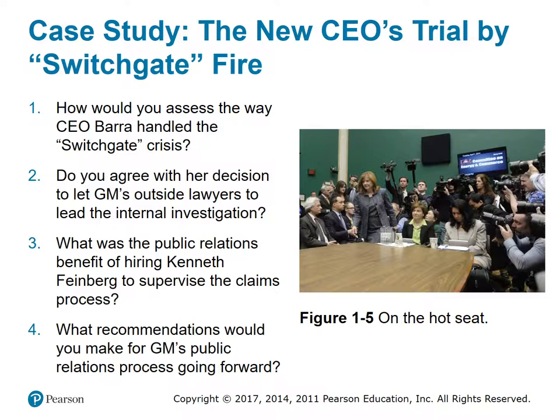That concludes the chapter one presentation. There will be more discussion of some of the questions we've covered in this presentation on the discussion boards. I encourage you to read the chapter in its entirety, as questions from the text will appear on your weekly quiz.